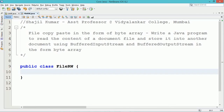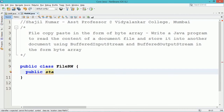This tutorial discusses a Java program that reads the content of a document file and stores it into another document using BufferedInputStream and BufferedOutputStream. The data is read in the form of a byte array from a file and stored into another file.